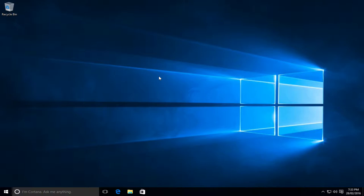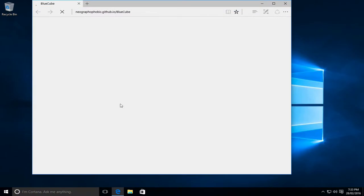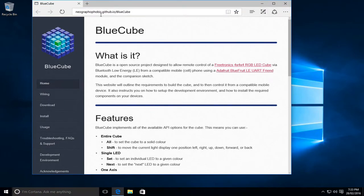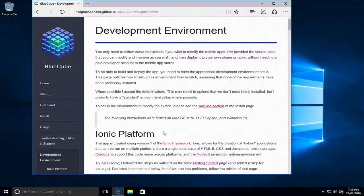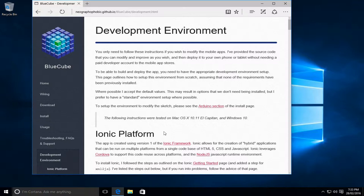So to do the install, we'll first start by going to the BlueCube website and go to the development environment page. Now this page lists all of the instructions of how to set up the environment that I'm going to use in this video, so if you're ever stuck, please come back to this web page and follow the instructions. I'm also going to cut out delays for install or download just to make this video go quicker.